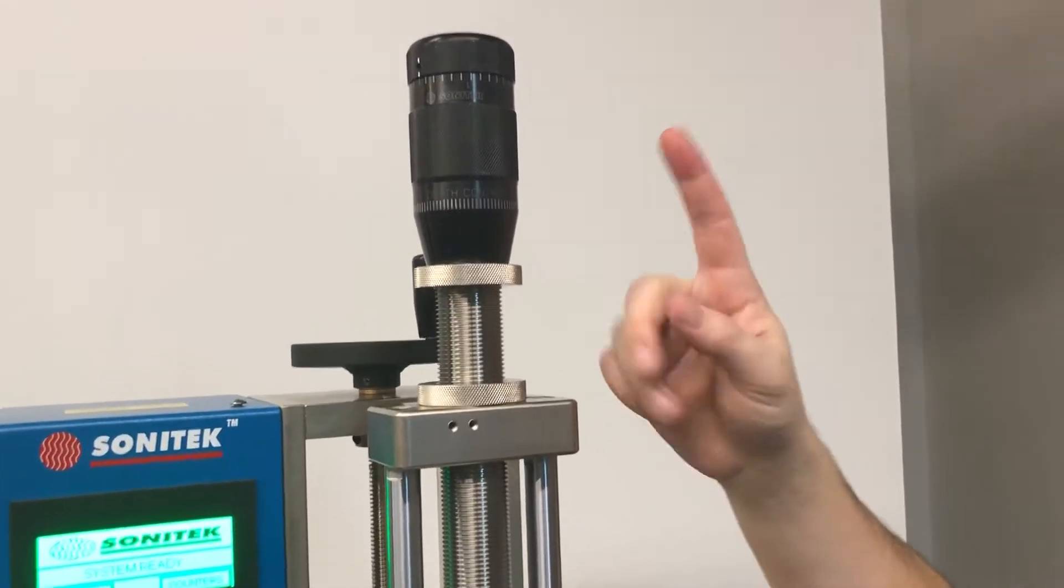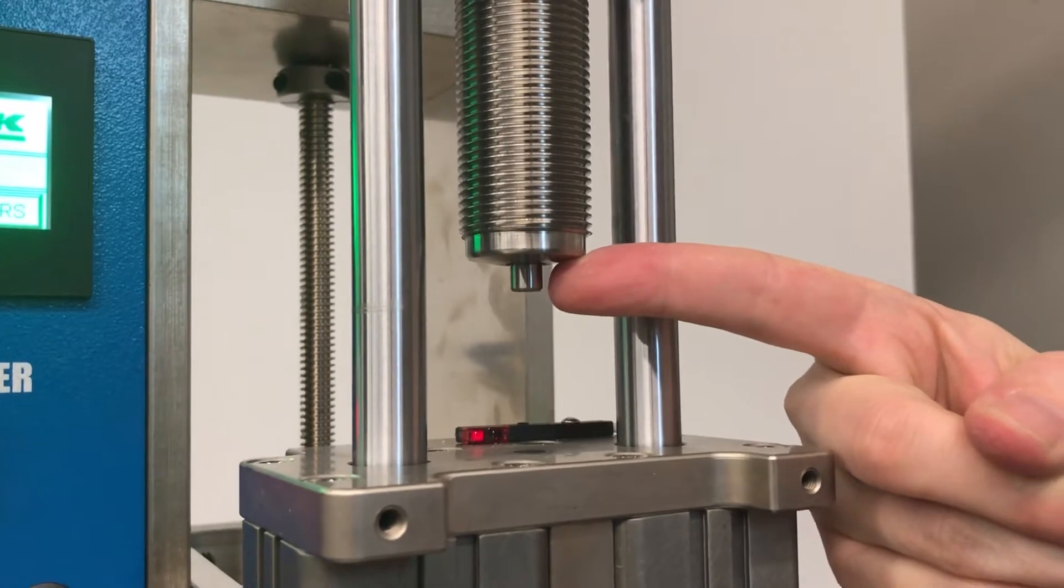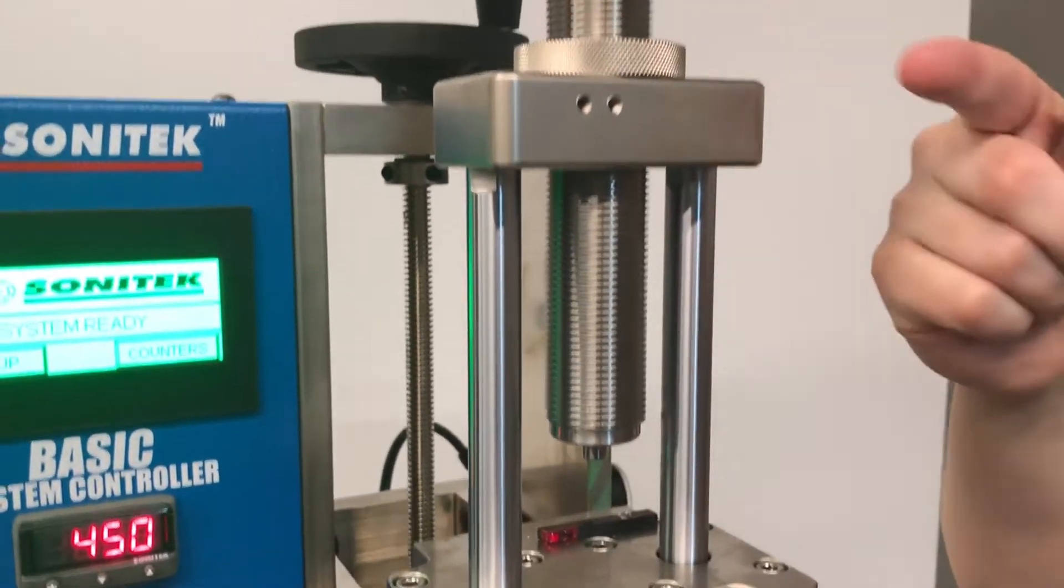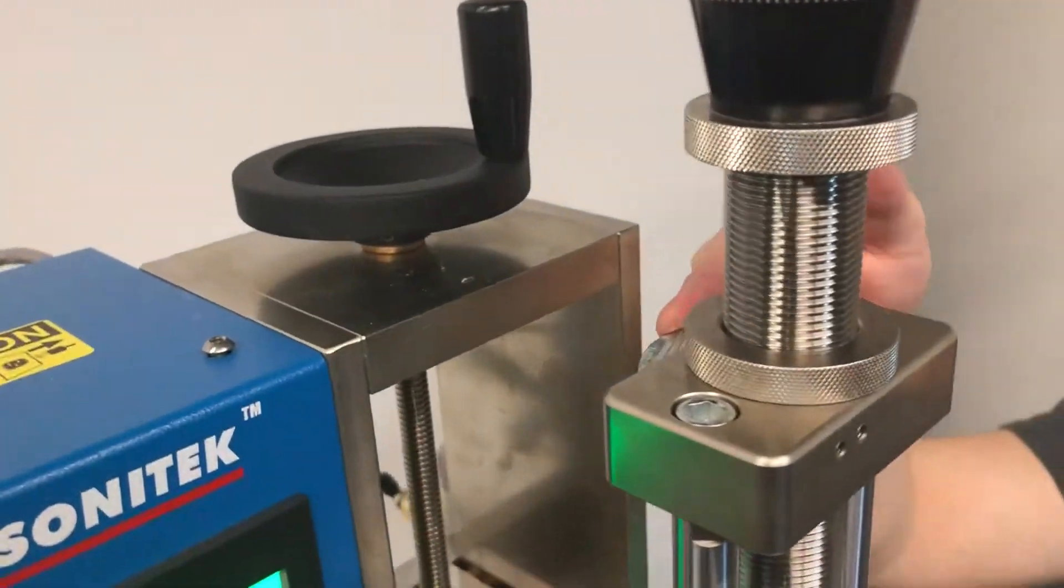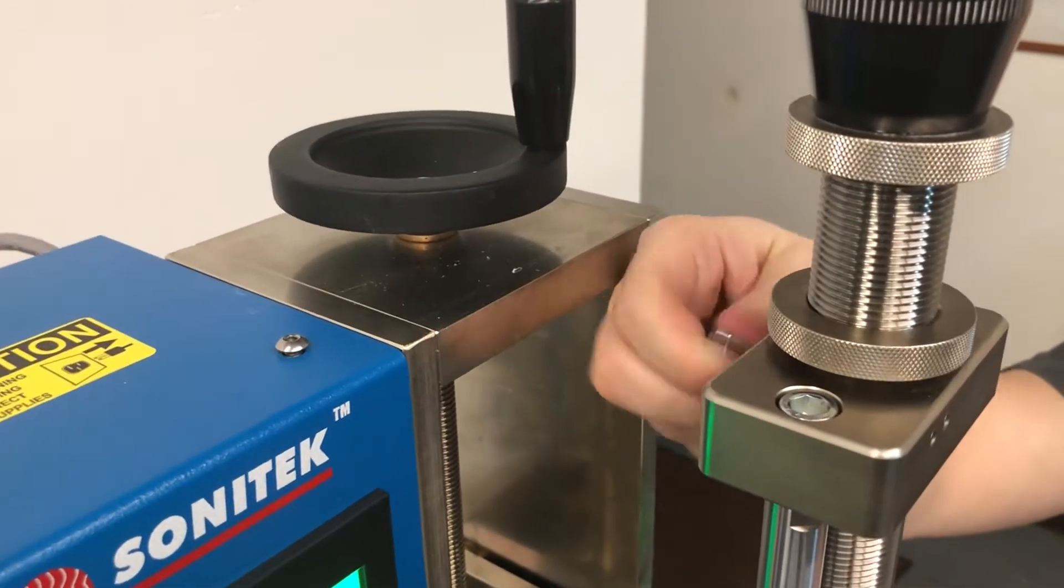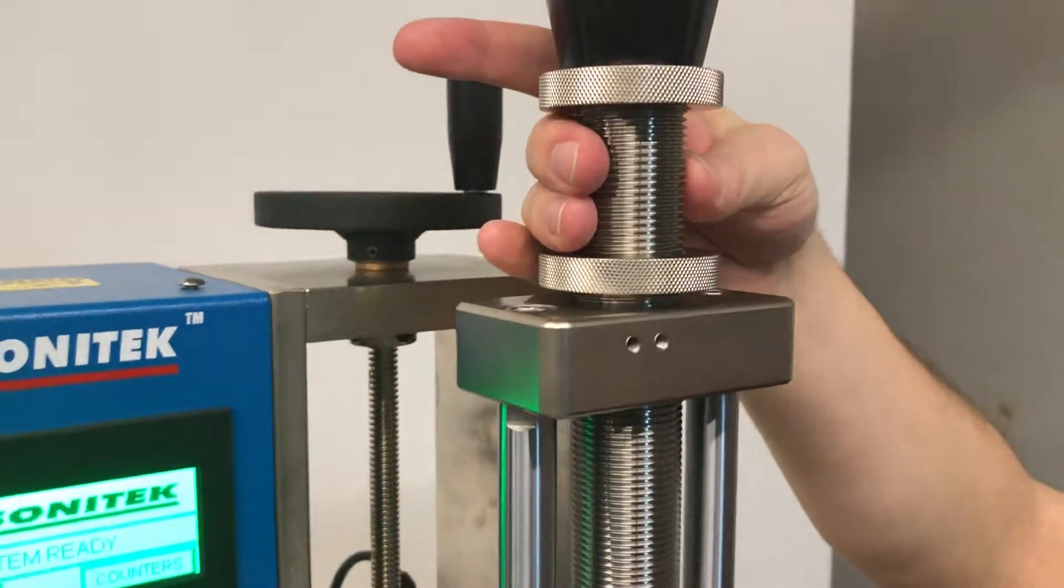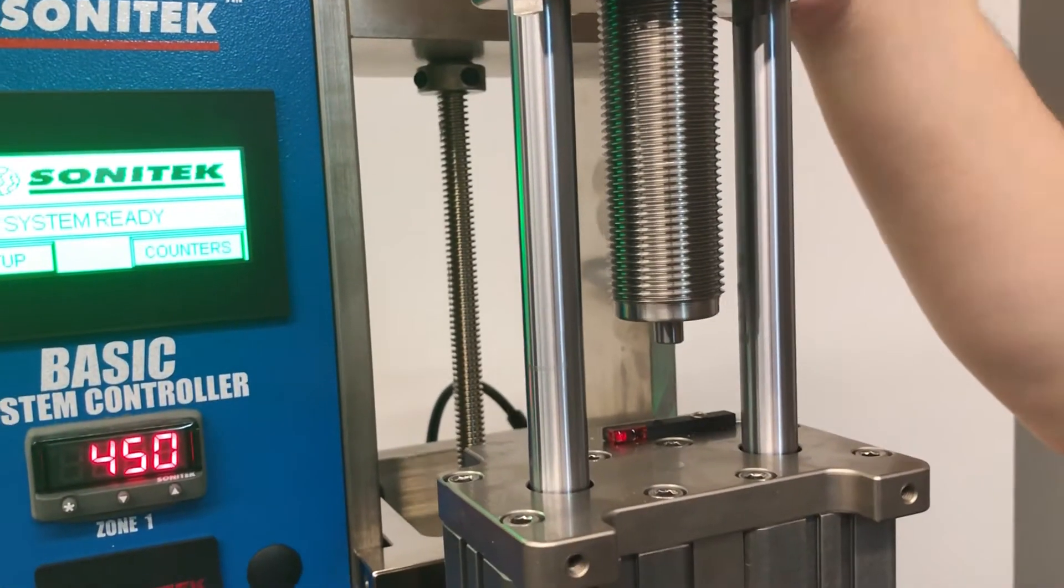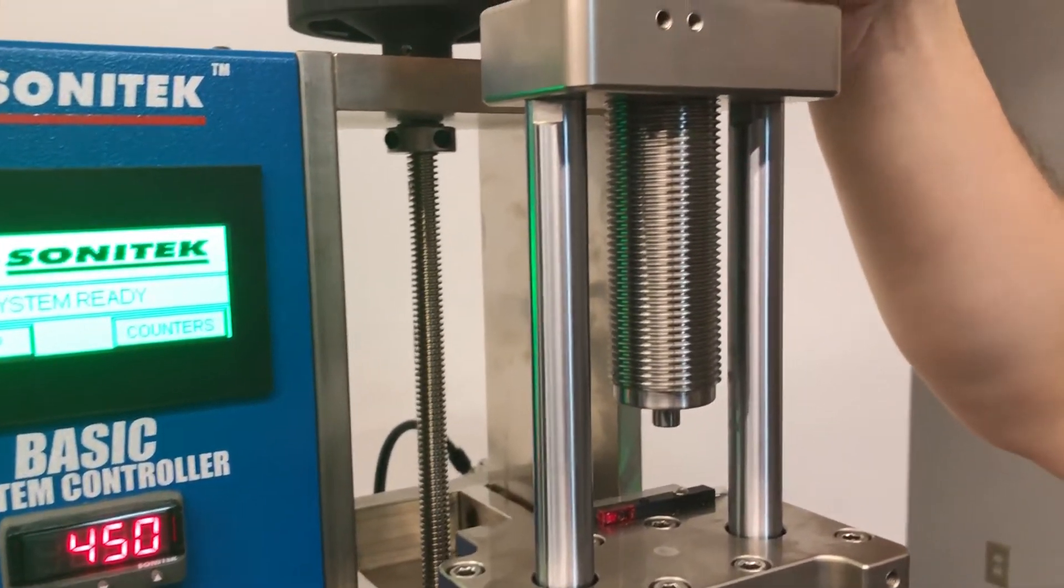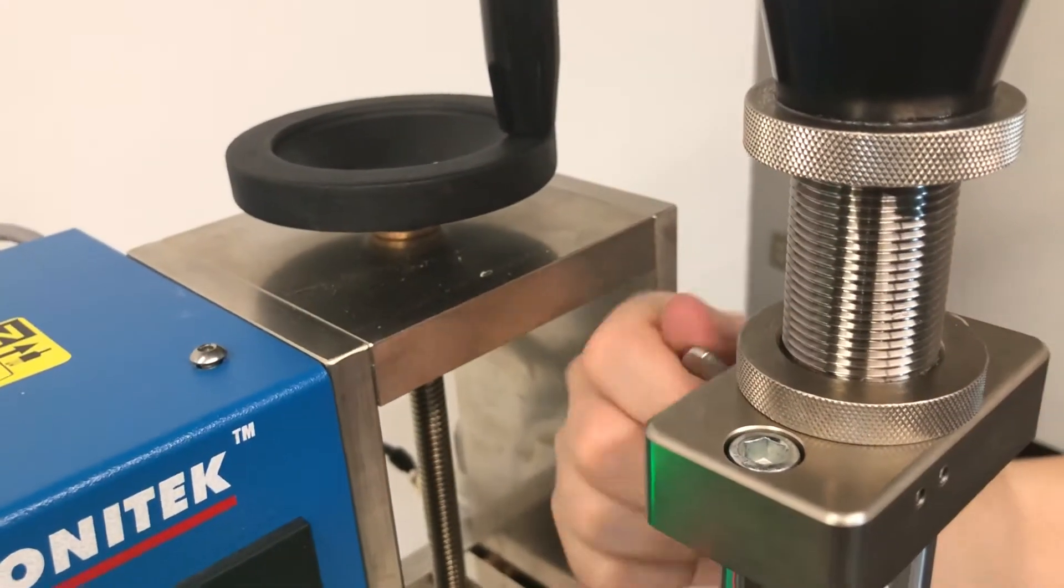The first adjustment to make on the VCU is the positive stop. To adjust the positive stop, first loosen the lower collar and unlock the threaded key in the back, then rotate the threaded shaft to increase or decrease the stroke of the machine. Remember to lock the collar and the key ring.